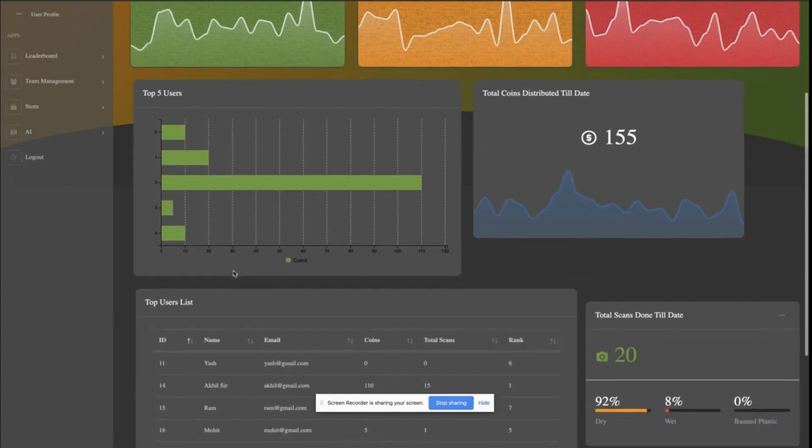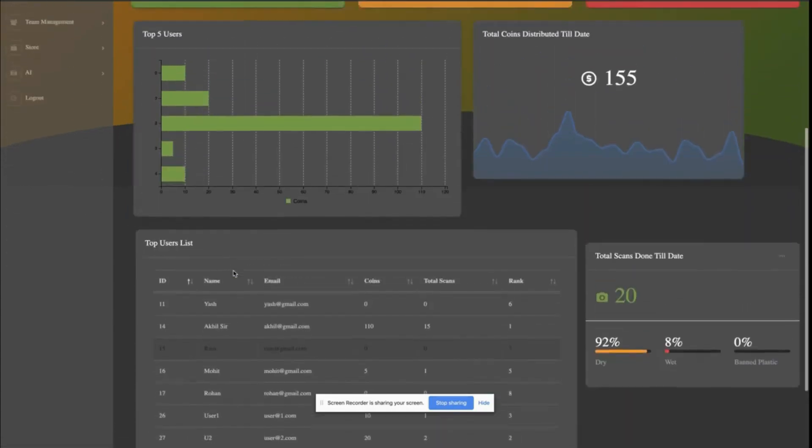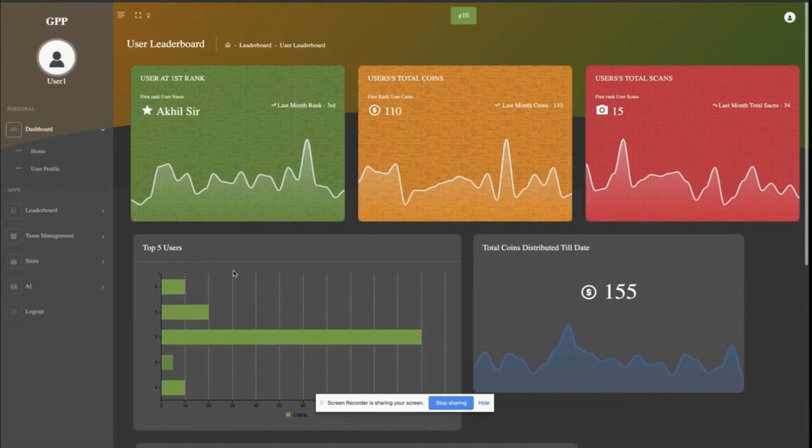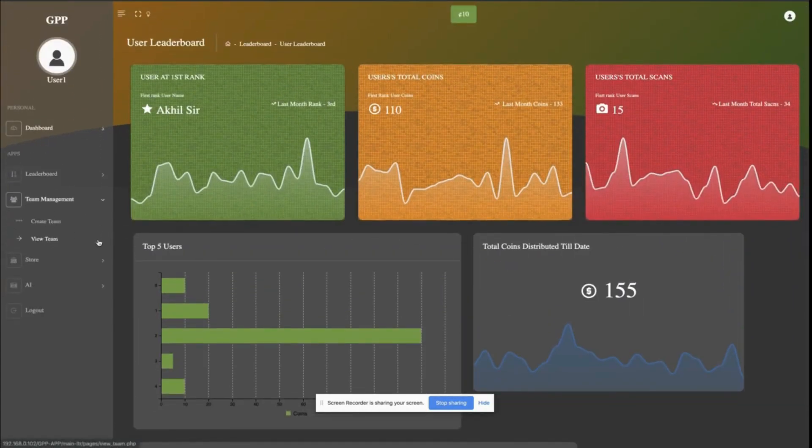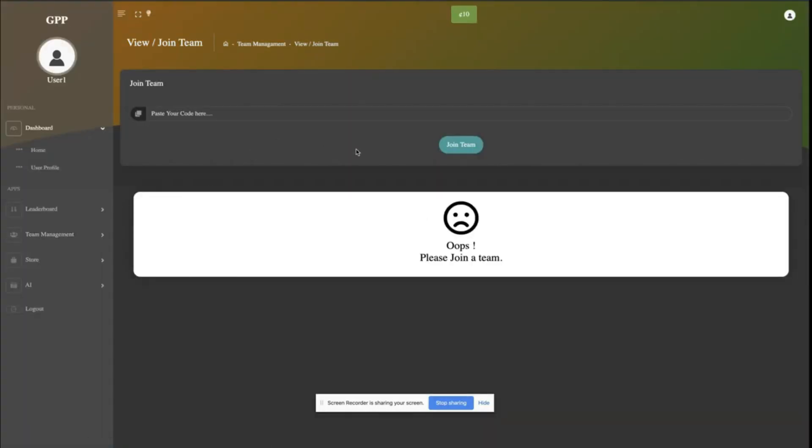The users can also compete with other users in the locality to stay at the top of the leaderboard.